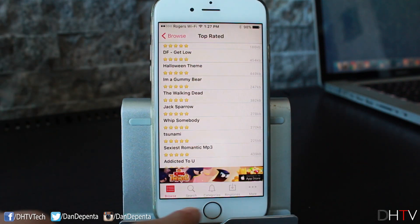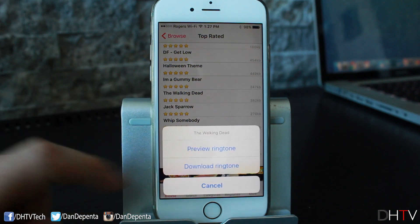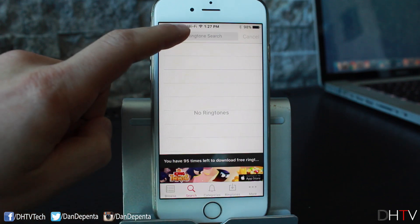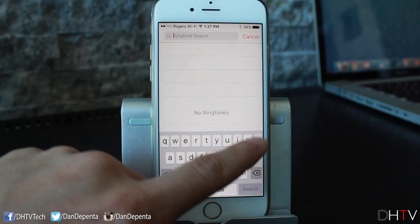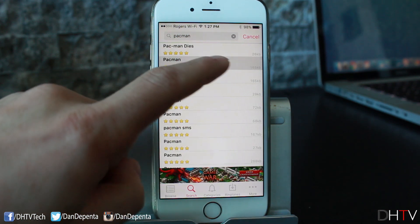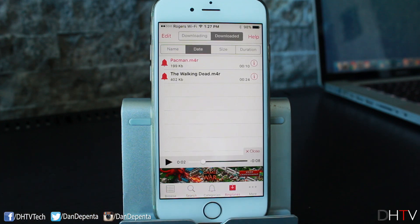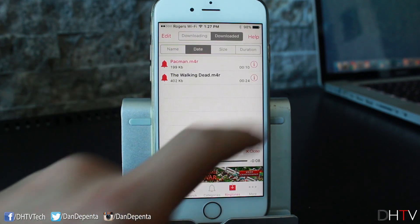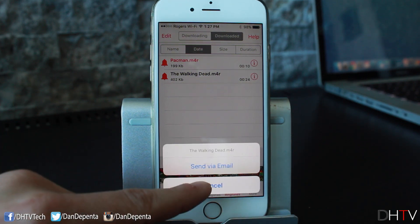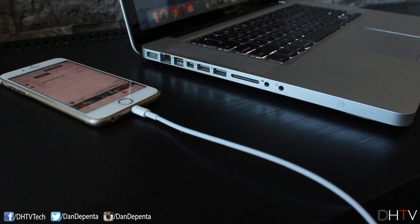The one I'm going to work with is called Ringtones — I like it, it works simply and should be easy for anyone. We'll open it up and it takes you to the browse page with all your sections at the bottom. I'll tap on The Walking Dead, preview the ringtone, and download it. Then let's search for Pac-Man, tap on it, and download that one too. They appear in our ringtone section.